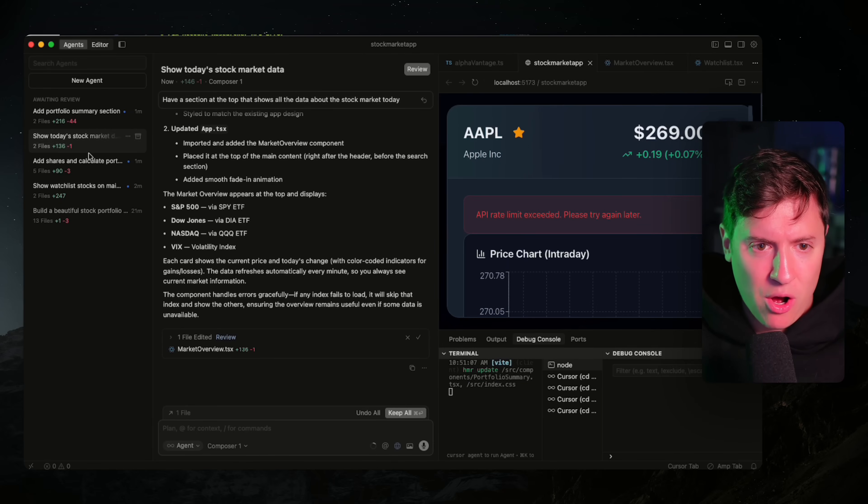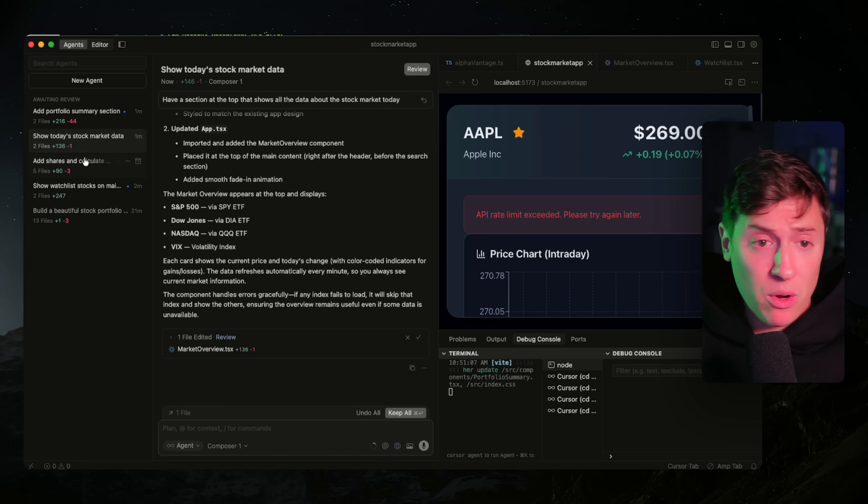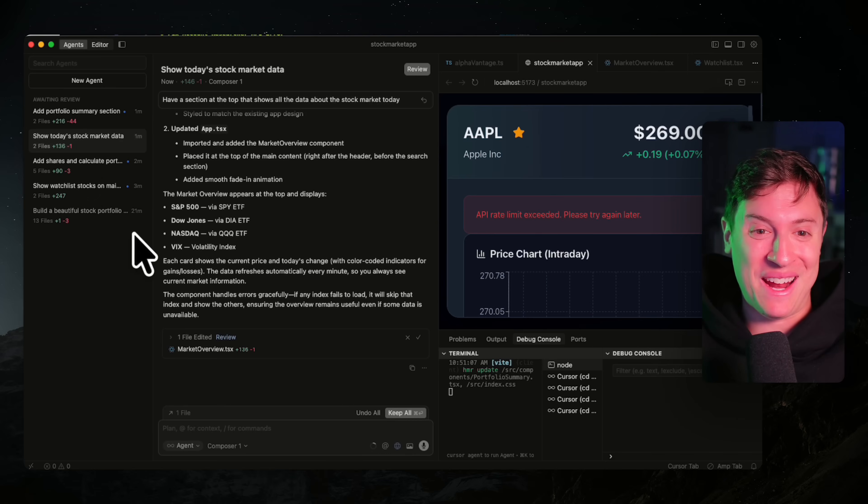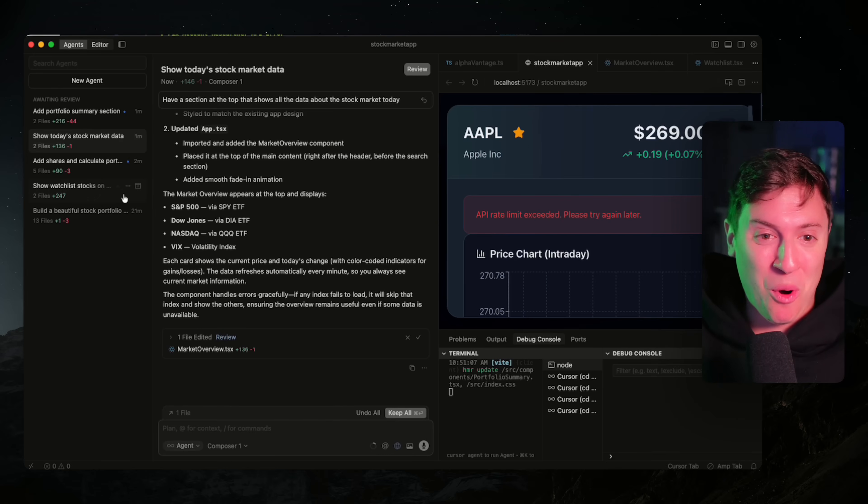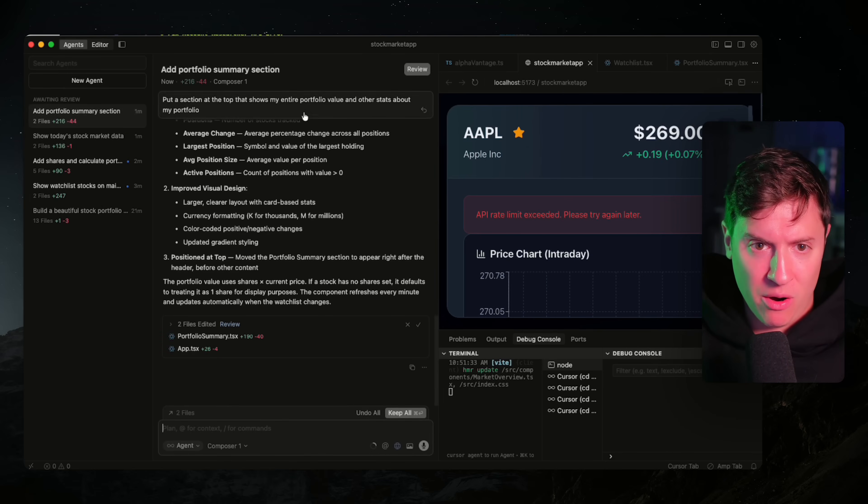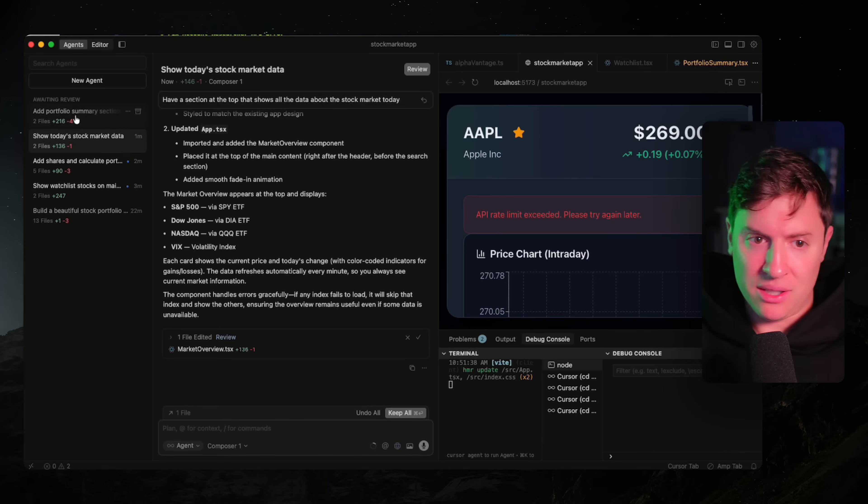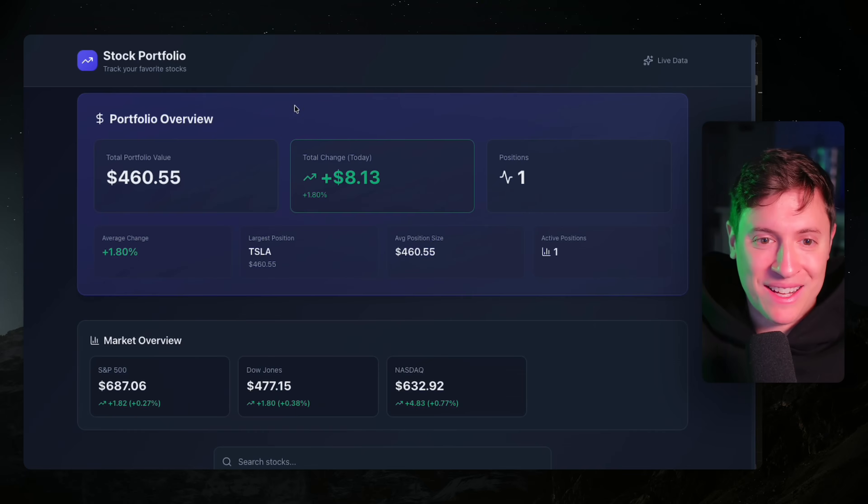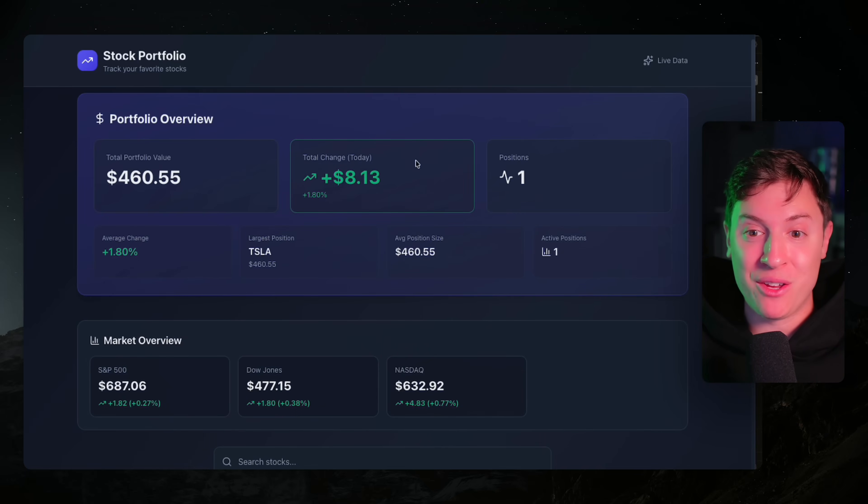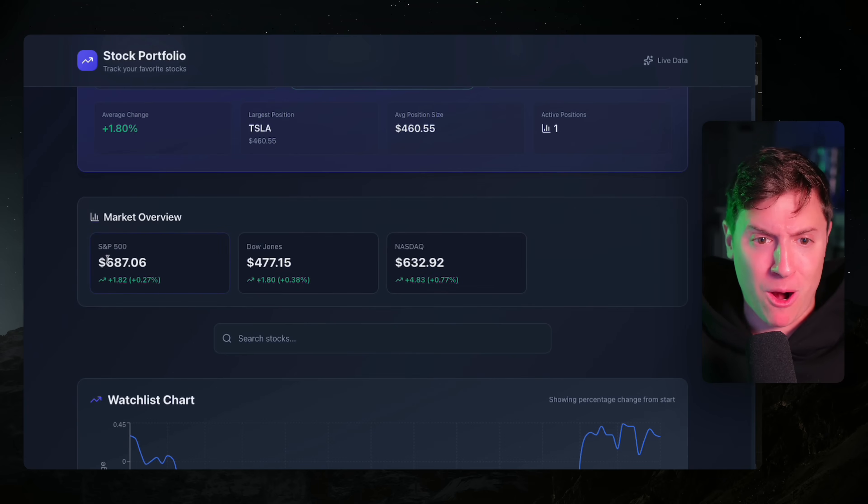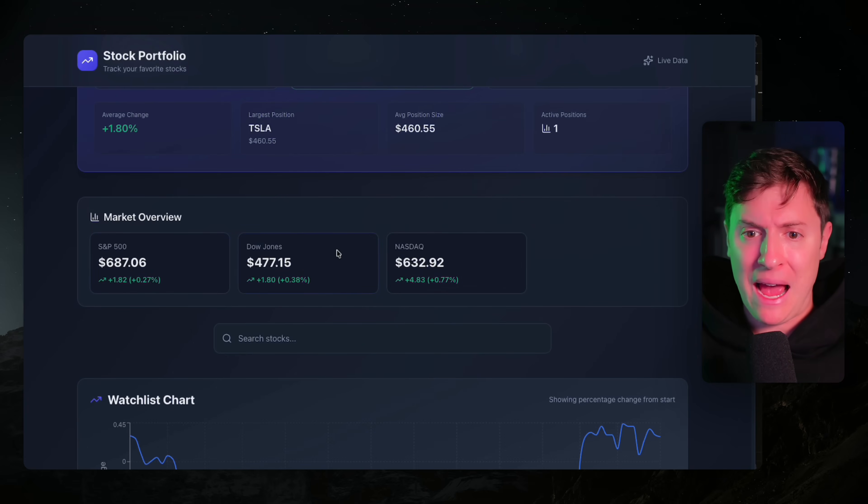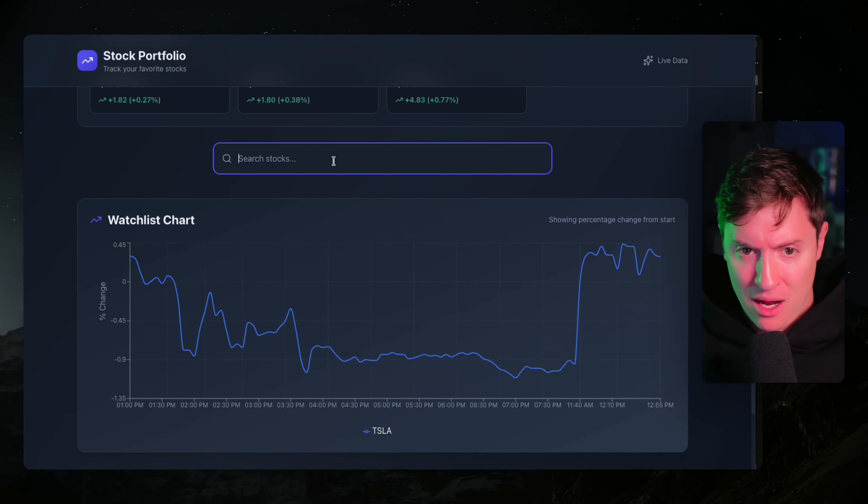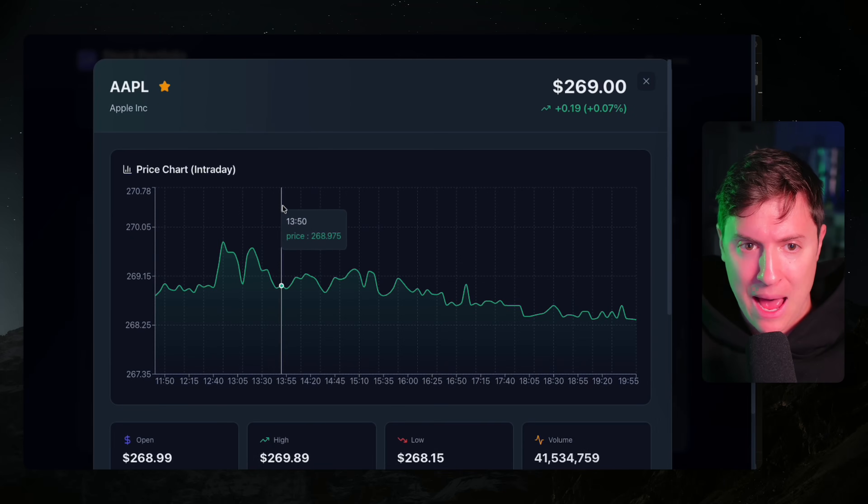Looks like all of the agents finished their work. That was fast. That was like one minute to do all those at once, which is actually spectacular. Let's go in. It did hundreds of lines of code diff changes for each one, which is amazing. Let's see what we got here. Portfolio overview, total portfolio value, total change day. That looks nice. Market overview shows me S&P, Dow Jones, NASDAQ. That looks nice. Let's add other stocks to our watch list so we can test this out.